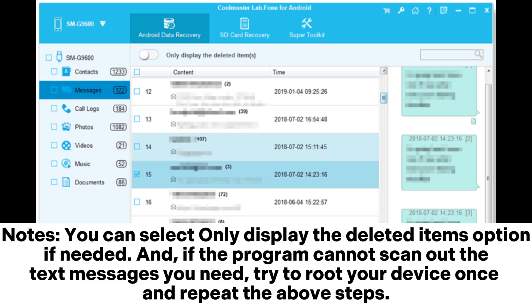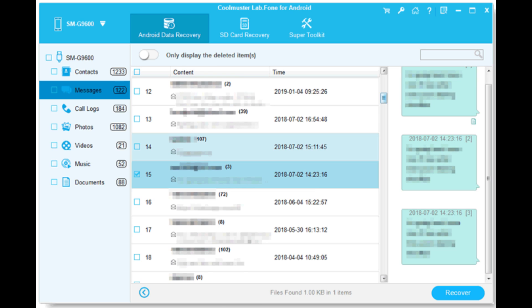If the program cannot scan out the text messages you need, try to root your device once and repeat the above steps.